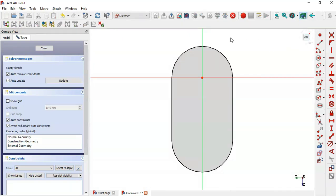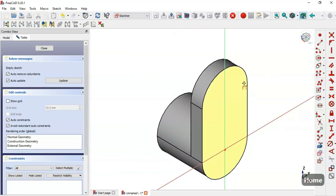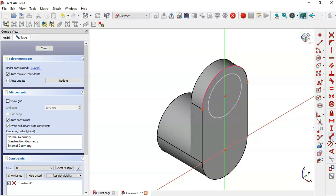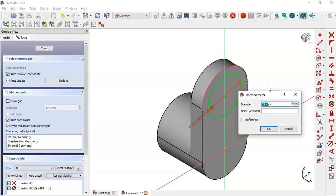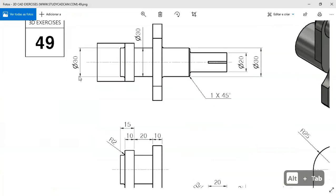Press Home, then select this tool here and extract this edge. Now draw a circle at this center point and constrain the diameter of the circle to the dimension shown here.